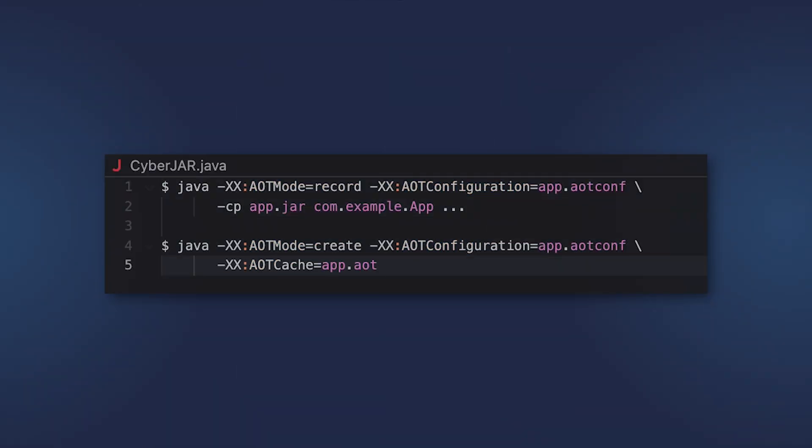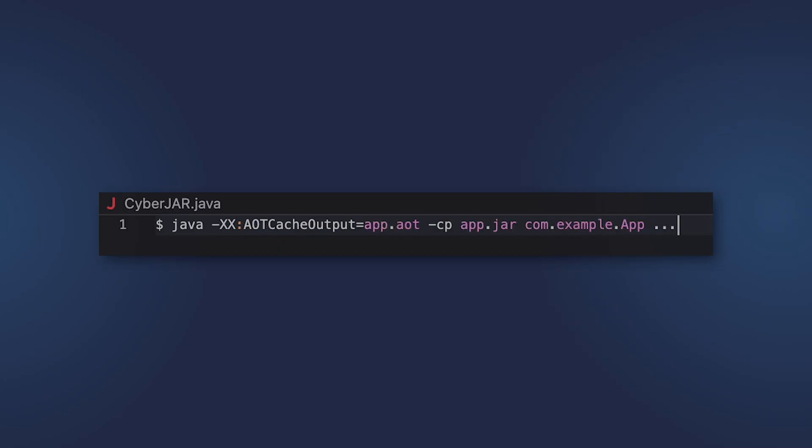Here's something that will accelerate the start of Java applications — goes from Project Leyden. Ahead-of-time command-line ergonomics facilitates the creation of an ahead-of-time cache. Instead of running two commands to create a cache, you can now run only one thanks to a new command-line option: AOTCache output. Ahead-of-time method profiling extends the AOTCache introduced in JDK 24 to collect method profiles during training runs. Now the JVM has even less work to do at app start, so the app starts and reaches peak performance even faster.